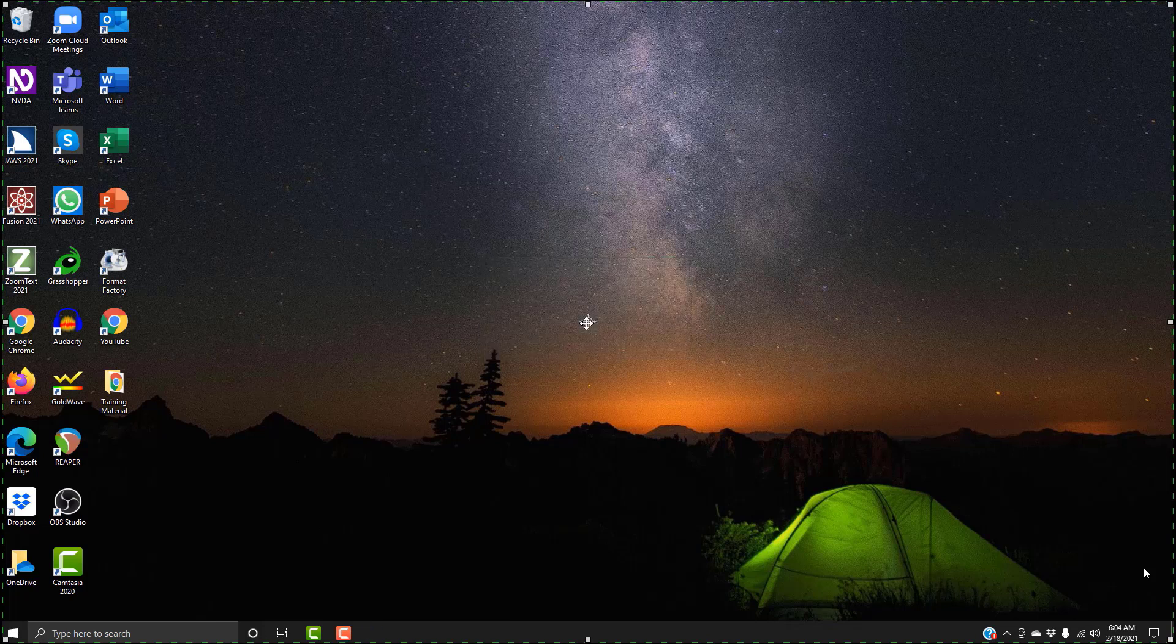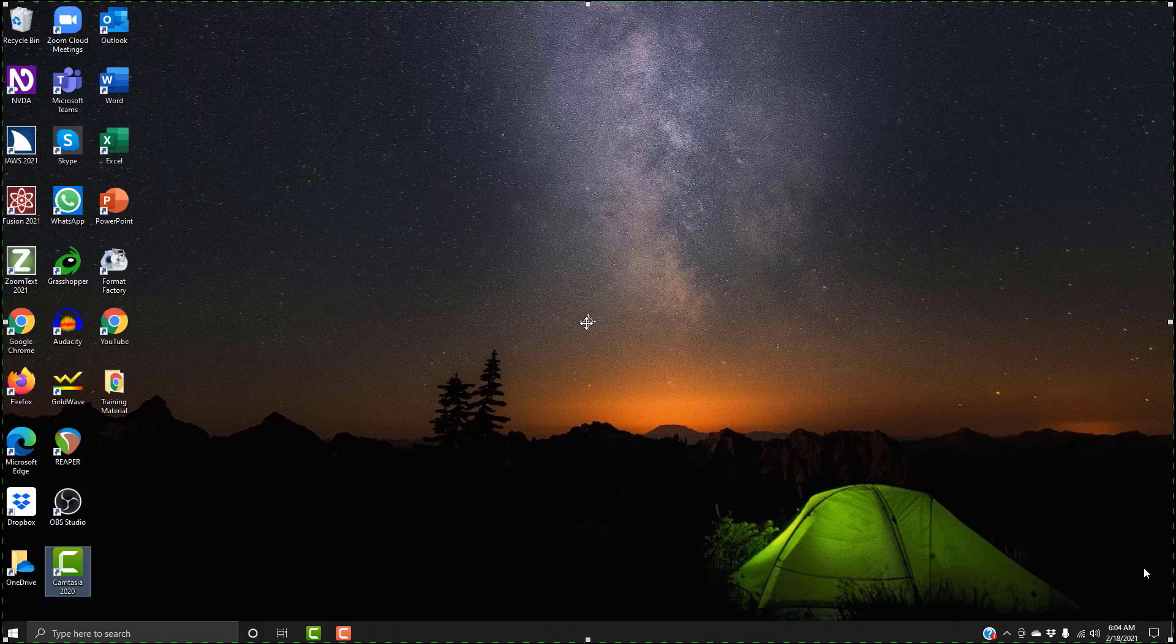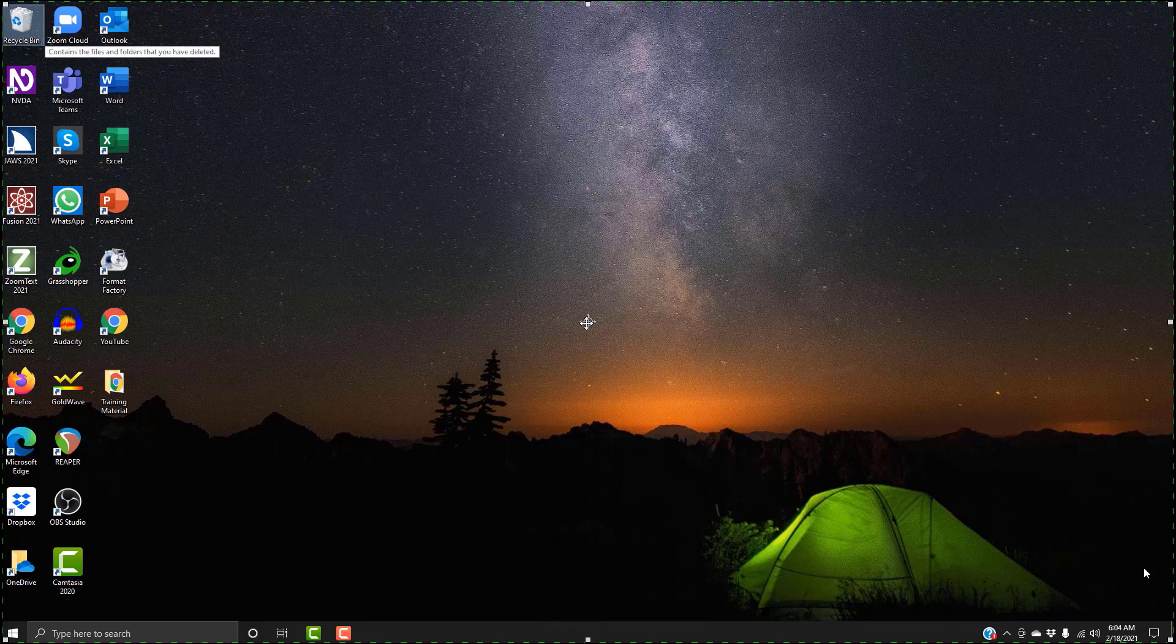Let's go to the desktop. Windows+D. Folder view, list view. Camtasia 2020. All right, so that's Ava. And now when I navigate, it's going to be in her voice. Home. Recycle bin. Zoom cloud meetings. All right.